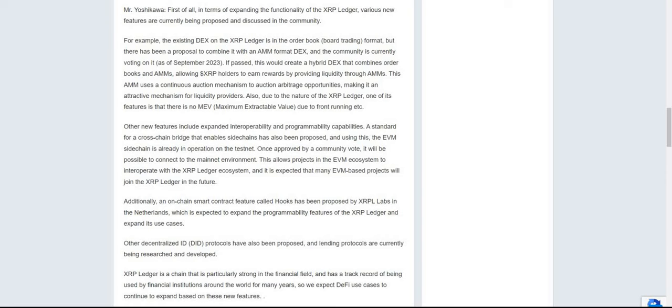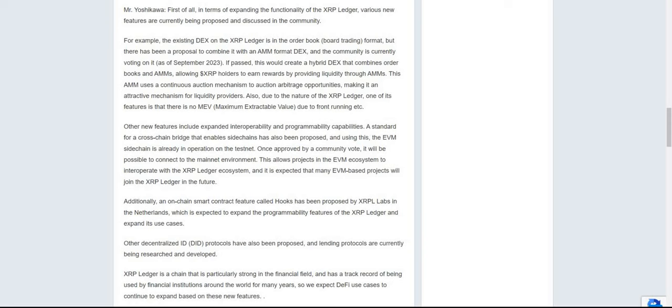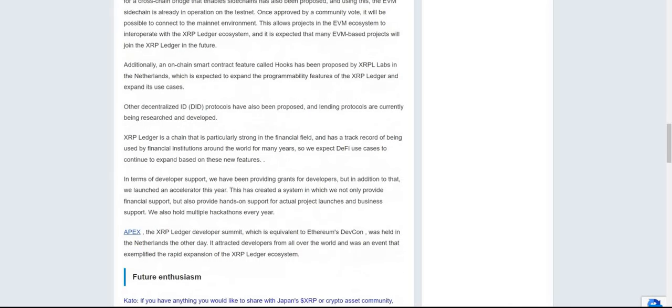Other new features include expanded interoperability and programmability capabilities. A standard for cross-chain bridge that enables sidechains has also been proposed, and using this, an EVM sidechain is already in operation on a testnet. Once approved by community vote, it will be possible to connect to the mainnet environment. This allows projects in the EVM ecosystem to interoperate with the XRP Ledger ecosystem, and it is expected that many EVM-based projects will join the XRP Ledger in the future. Additionally, an on-chain smart contract feature called Hooks has been proposed by XRP Labs in the Netherlands, which is expected to expand the programmability features of the XRP Ledger. Other decentralized identity or DID protocols have also been proposed, and lending protocols are currently being researched and developed.